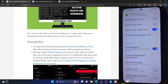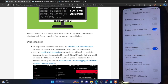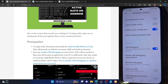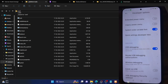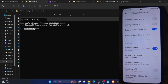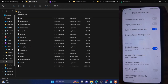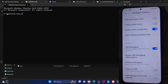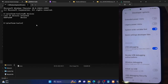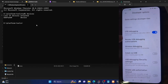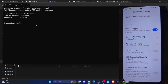Enable USB debugging and tap OK. Once done, verify the debugging connection. Go to the platform-tools folder, type CMD in the address bar, and hit Enter to launch the command prompt inside that folder. Type 'adb devices' and hit Enter. Make sure you are getting a serial ID. If you are not getting a serial ID, try unplugging and re-plugging the phone, disabling and re-enabling USB debugging, revoking USB debugging authorization, using the original USB cable, and using the USB 2.0 port on your PC.